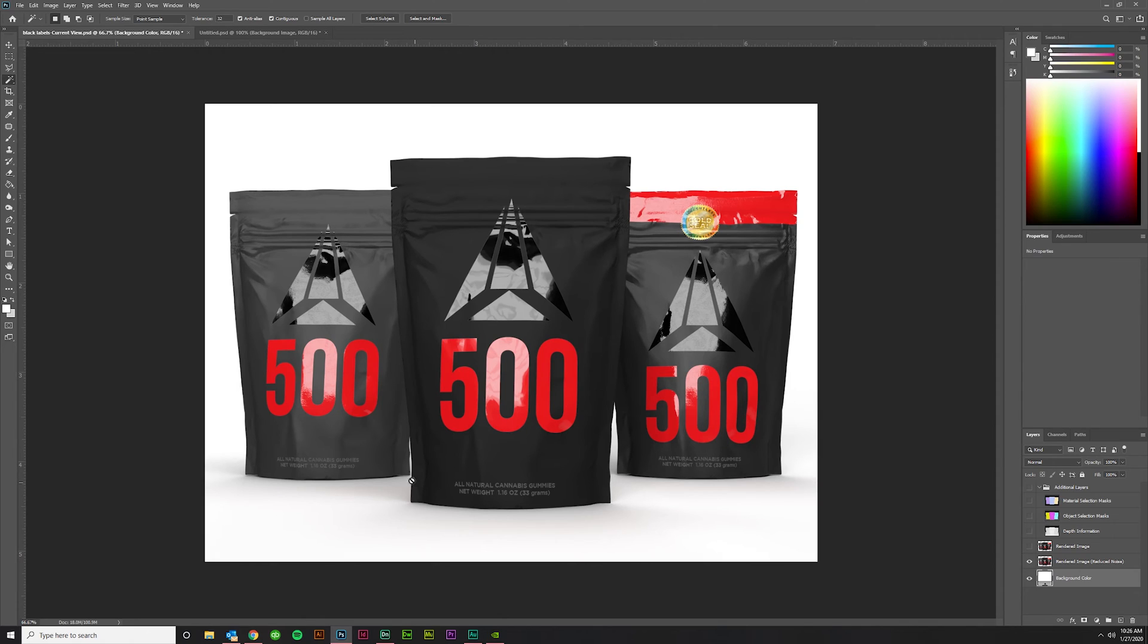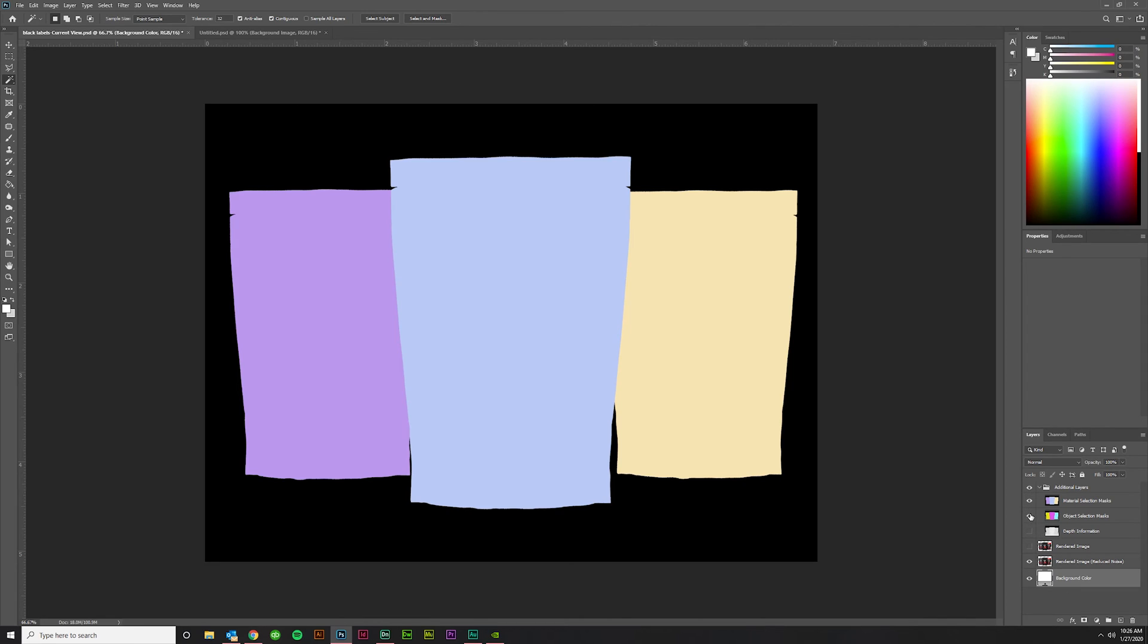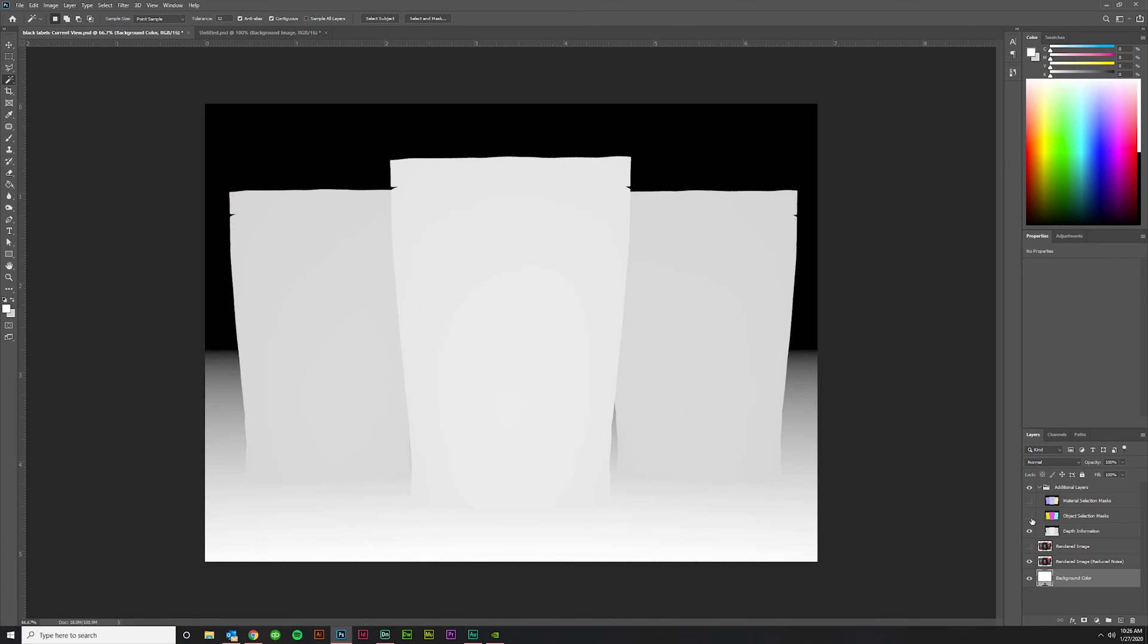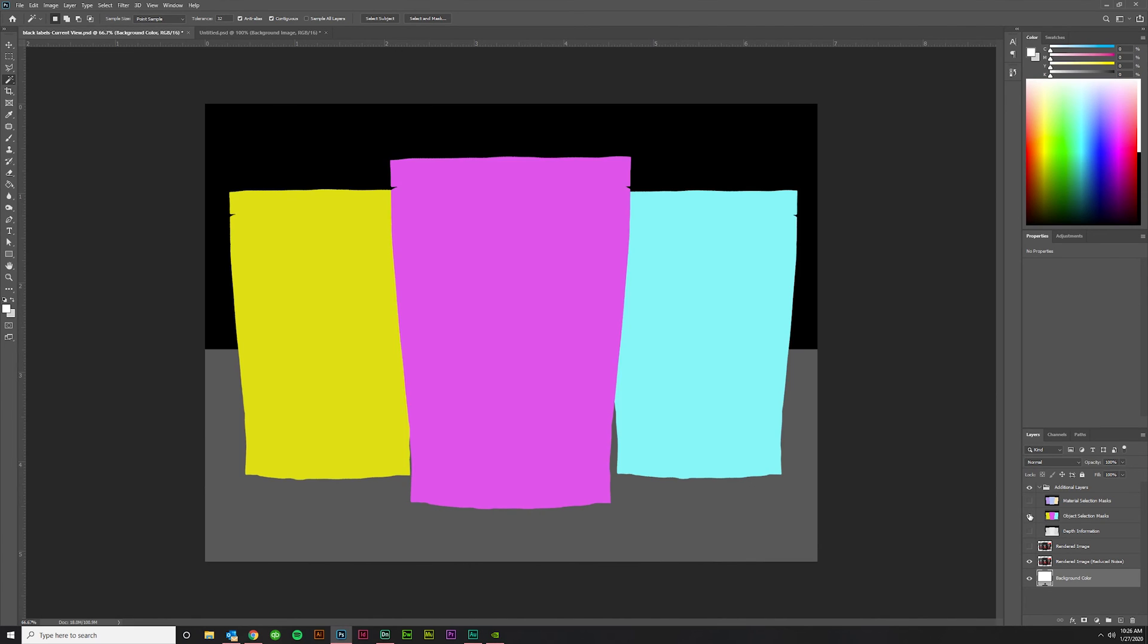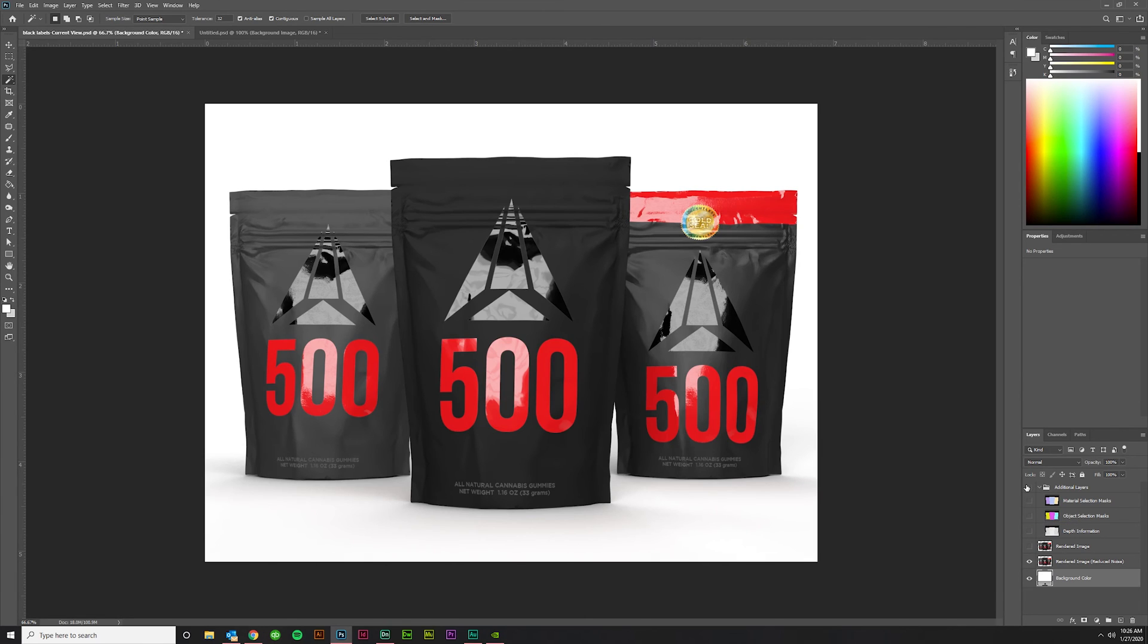And of course I did three of these. And the neat thing about having these in a PSD is that you get all this additional layer information like these material selections, object selections, and depth information that you can look at if you need to. It just kind of looks like this. But it gives you a lot of information with which to make selections if you need to, if you're going to make any alterations post rendering. It also gives you just a regular render and a render with reduced noise. I don't know why it gives you both. Reduced noise looks better.